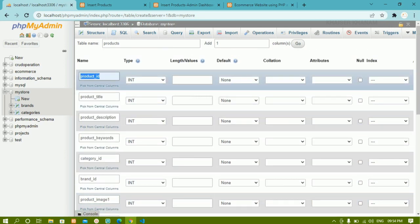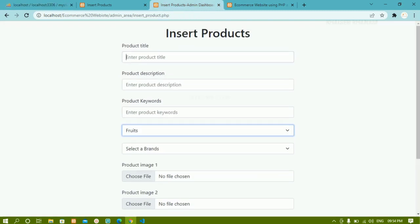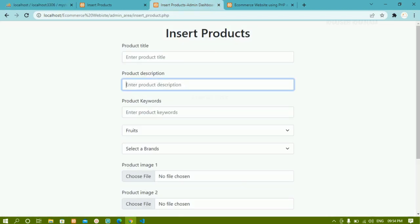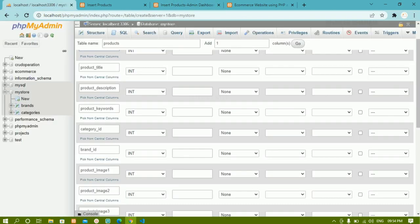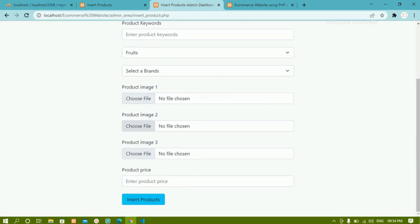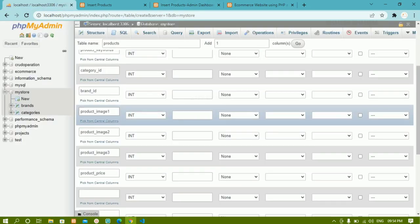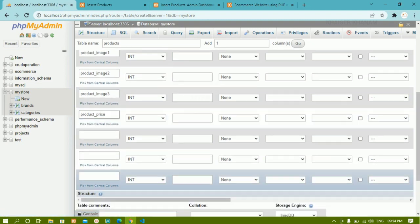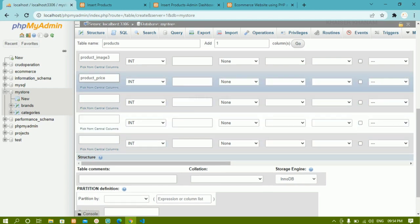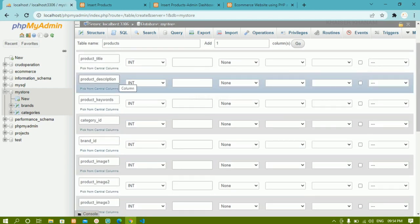Totally I'm having 10 columns: product_id, product_title, product_description, product_keywords, category_id, brand_id, then three images — image one, two, and three — and finally the price. The empty columns you can leave as they are; they won't interfere.